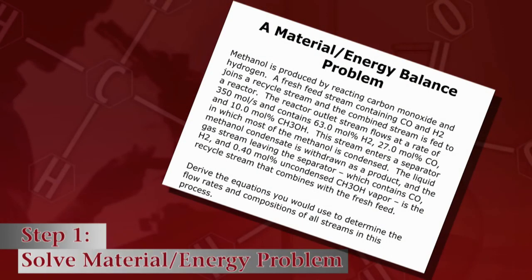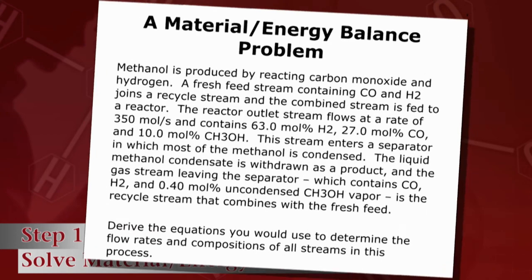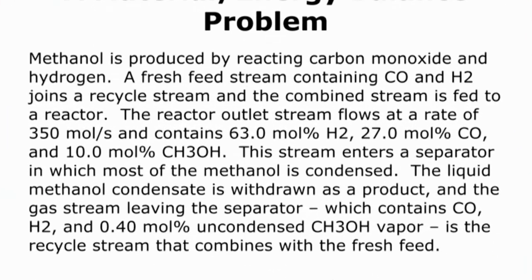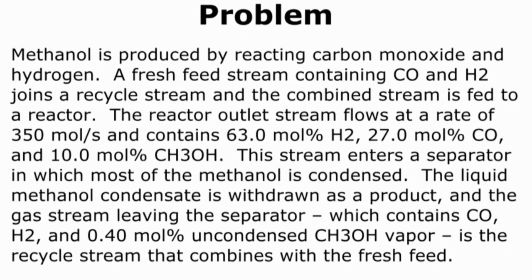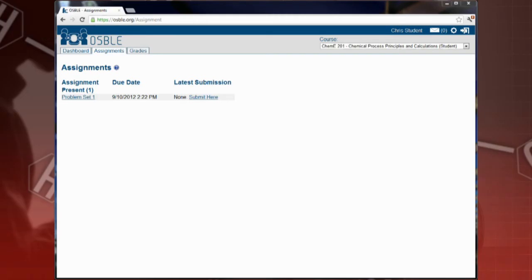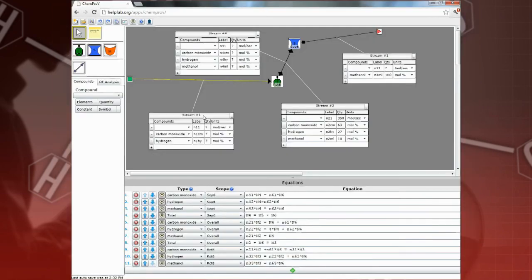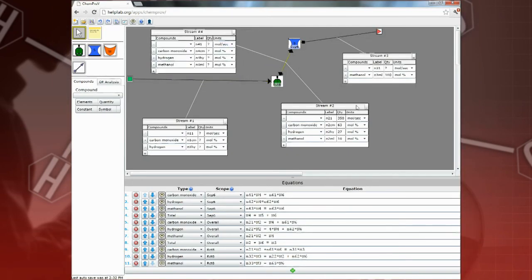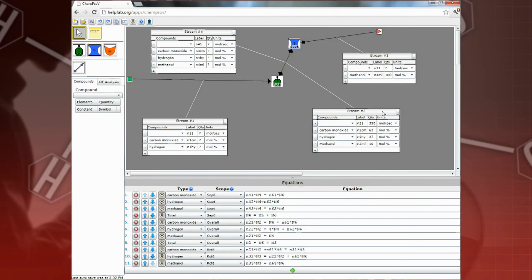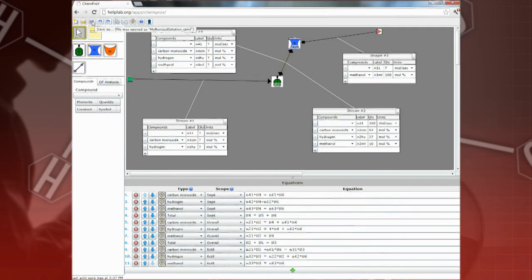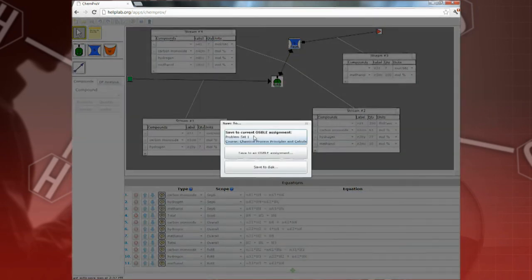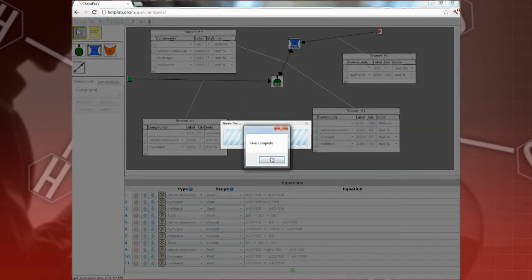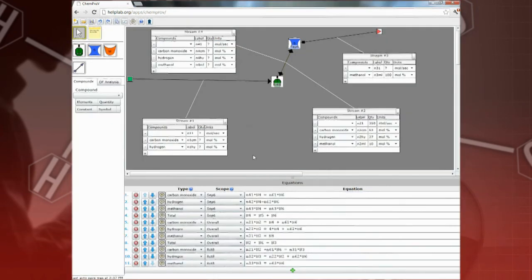It all starts with a material or energy balance problem to be solved. In your chemical engineering class this semester, your course instructor will post problems like this in OSBOL. You'll be required to solve these problems using the ChemProV software and to submit your solutions through OSBOL so that they can be reviewed online by small groups of peers.